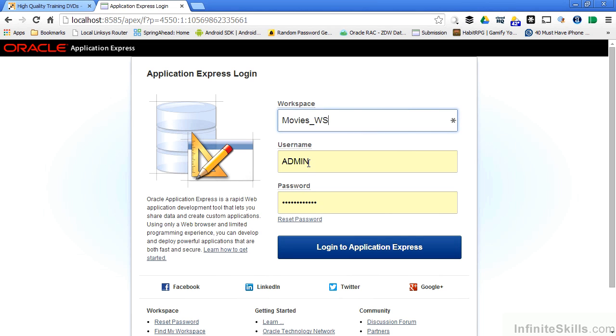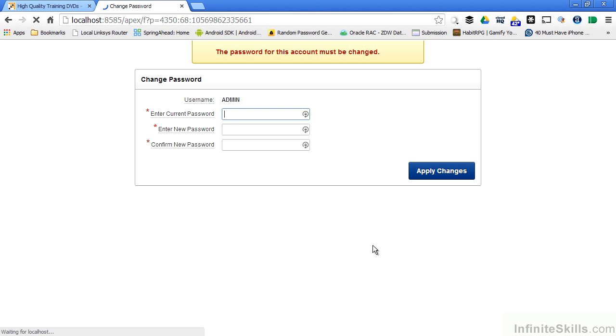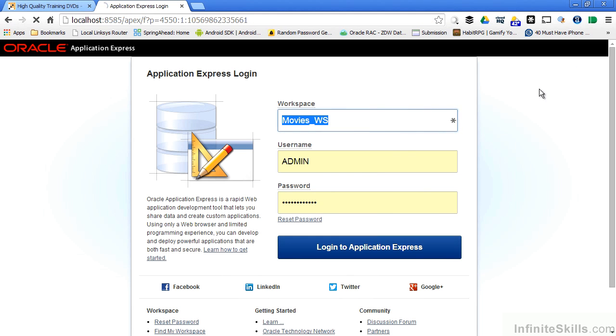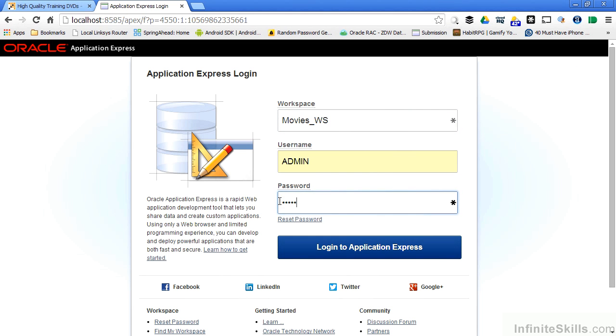When you create a database, there's always the system users before you go ahead and start populating that information. So when I log into my movies underscore WS workspace, again, I have to change the password. I'm automatically logged out. So then I have to log in with my new password.